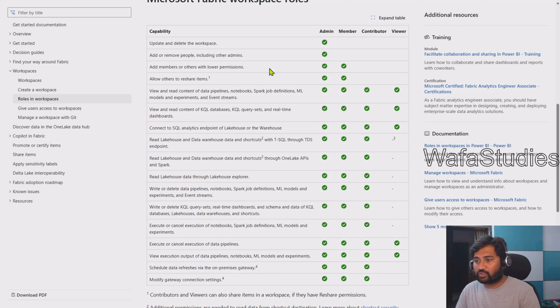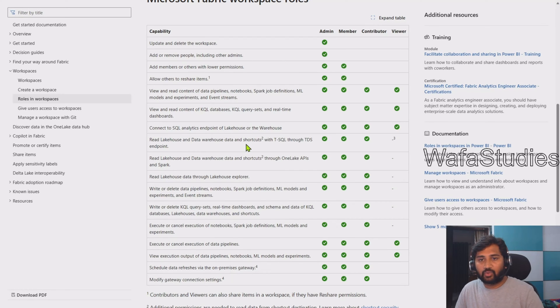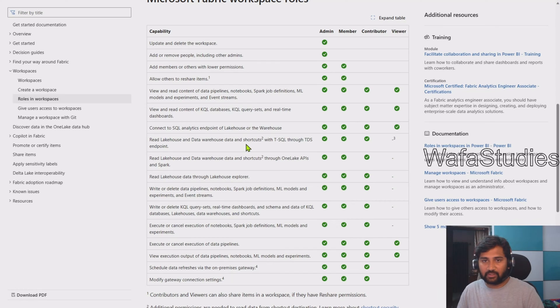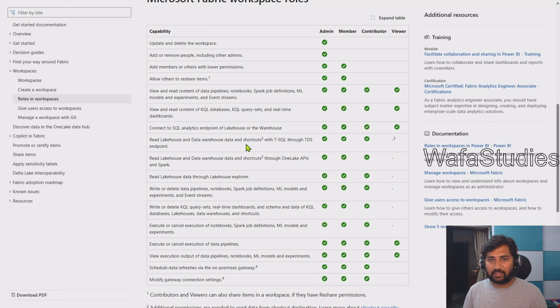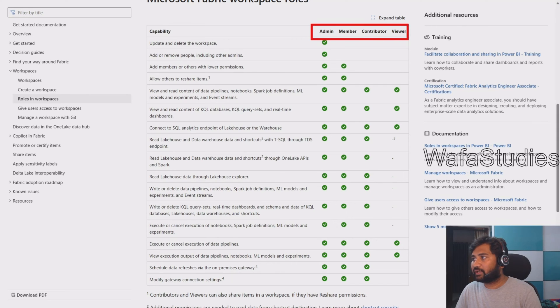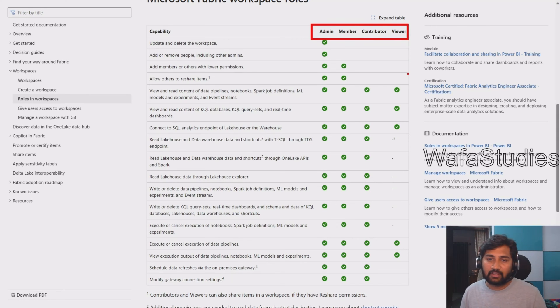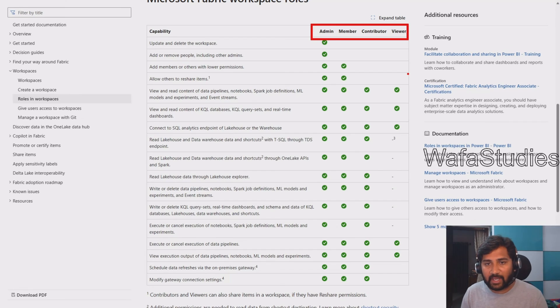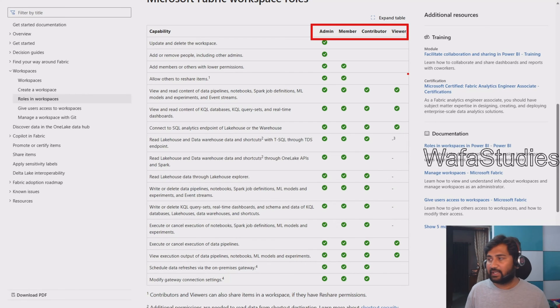I am not going in detail of every capability here, you can explore that. The point to remember is there are totally four kinds of roles available: Admin, Member, Contributor, and Viewer. Depending upon the role a user has, they can perform certain tasks or capabilities.